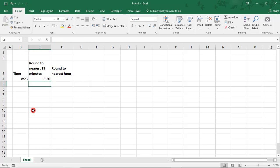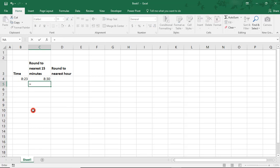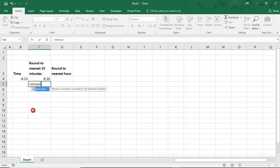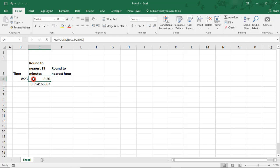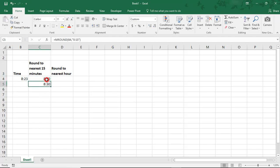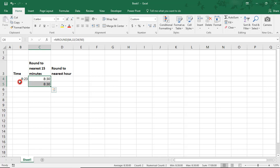The second way that we'll do this, we'll type equals MROUND again, reference the time again, and this time in quotation marks. We're going to type 0, colon and 15 minutes quotation marks again and close our parentheses. And let's copy the format again using the format painter. And both of these have rounded up to 8:30 based on the 8:23 time we currently have.